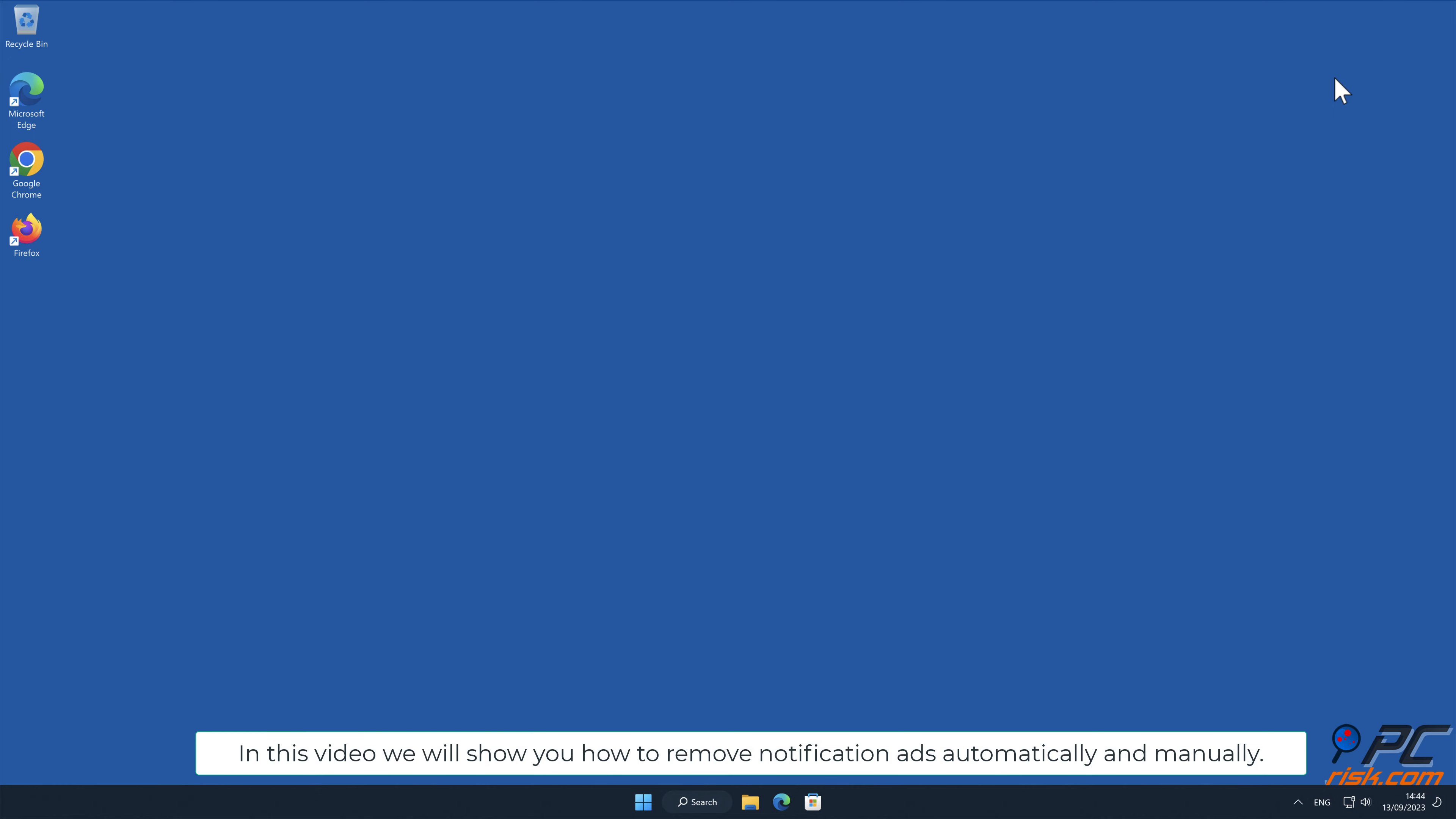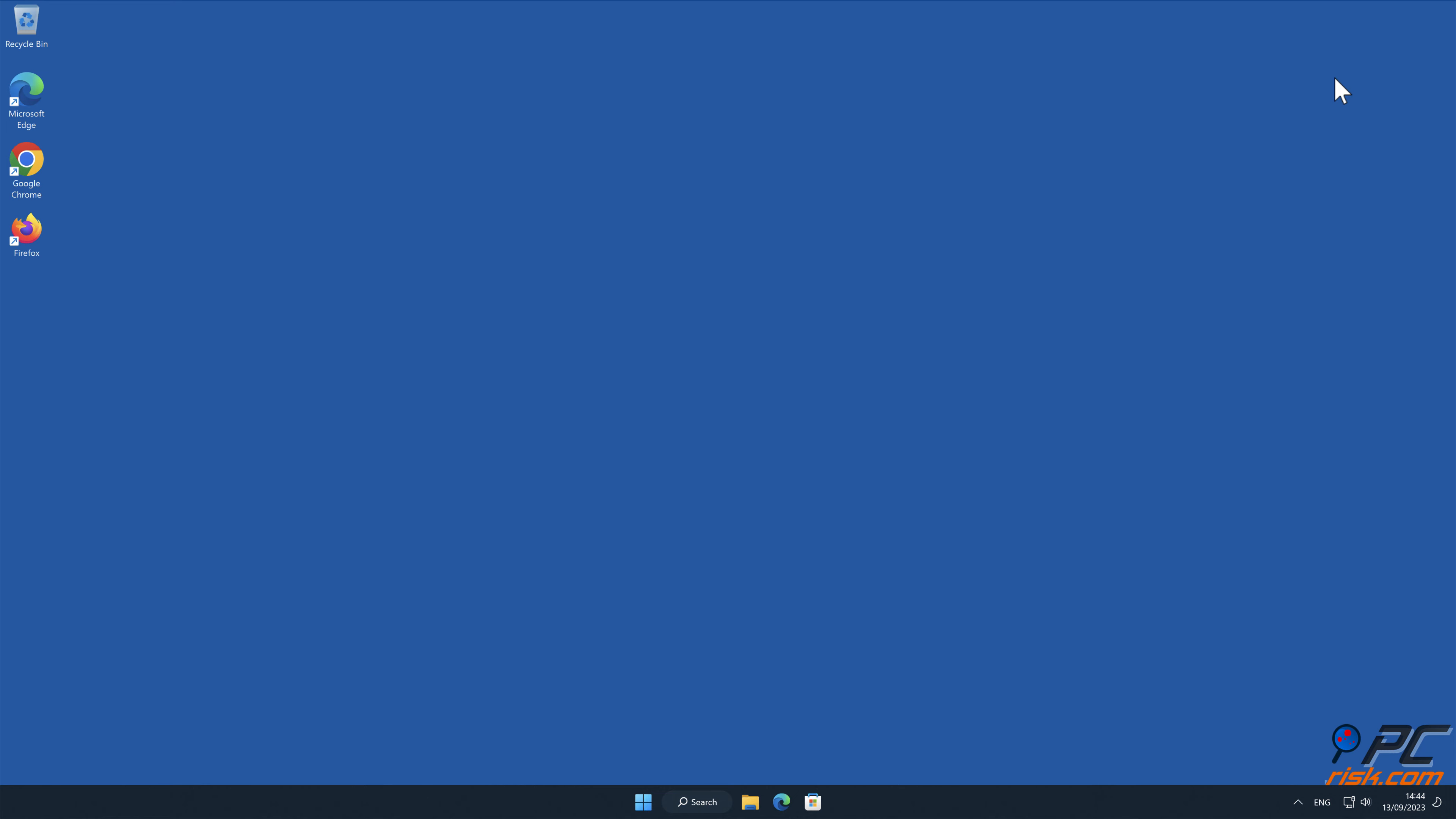In this video, we will show you how to remove notification ads automatically and manually.